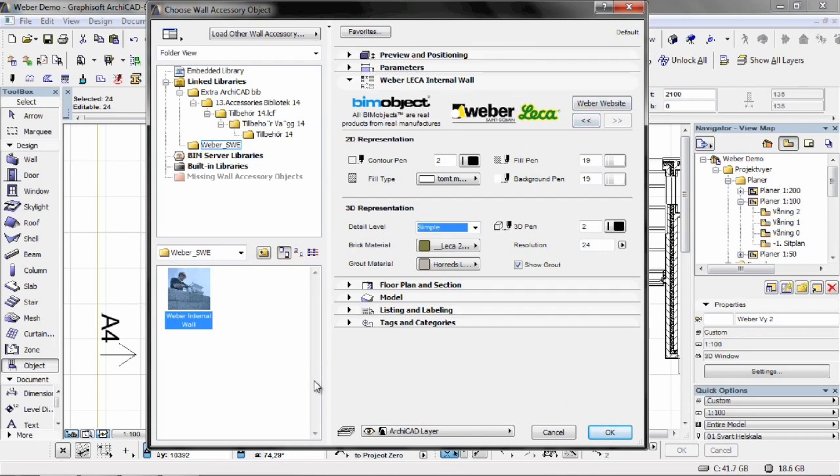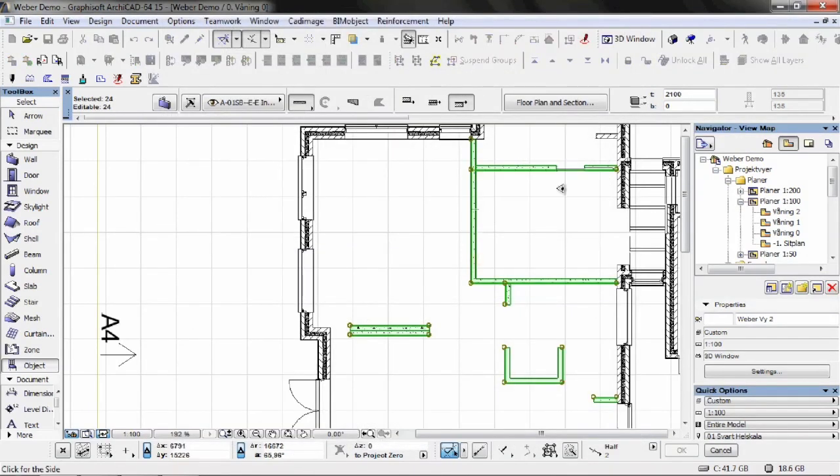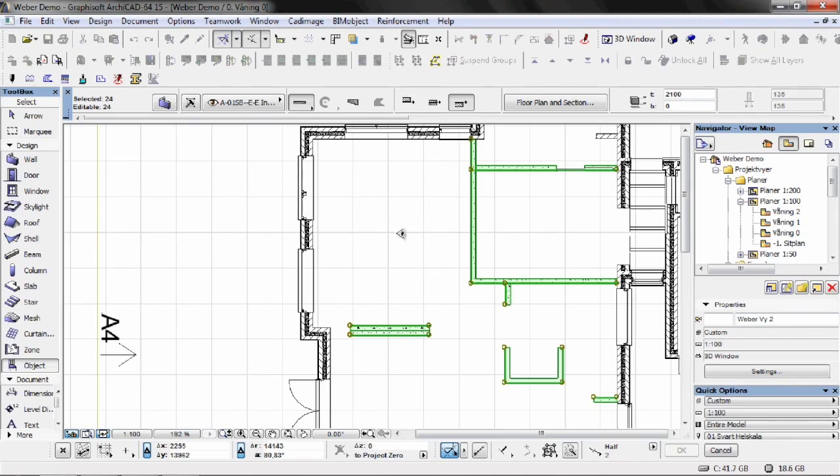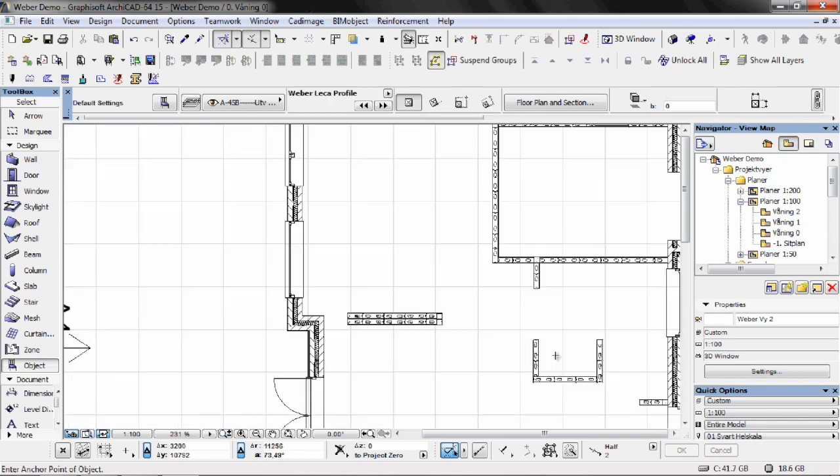Once everything's been set, we choose OK. And we can simply go ahead and place these out in the floor plan now. Once we get the icon we can simply click out in the floor plan. And as you'll see here now, all of the blocks will be placed accordingly.